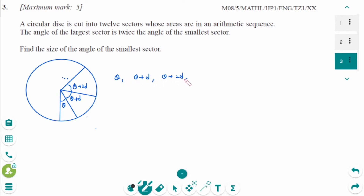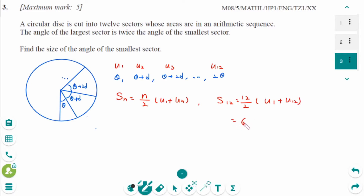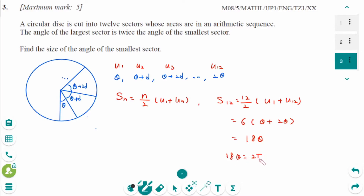The terms go Theta plus 2d through to 2Theta. This gives U1 through U12. Then S12 equals 12 over 2 times (U1 plus U12), so 6 times (Theta plus 2Theta) equals 6 times 3Theta equals 18Theta. The sum of the angles equals 2Pi.